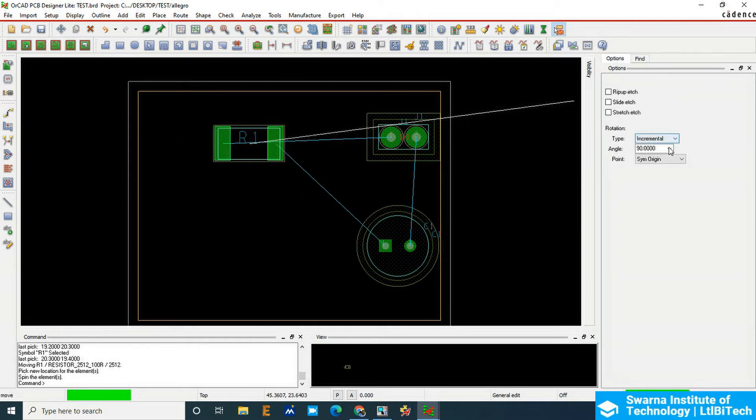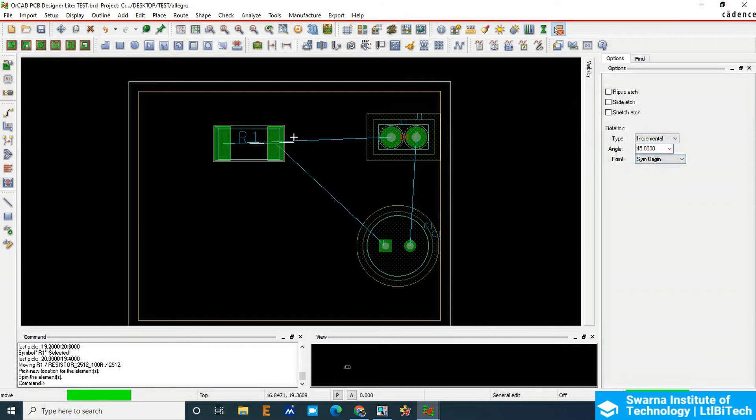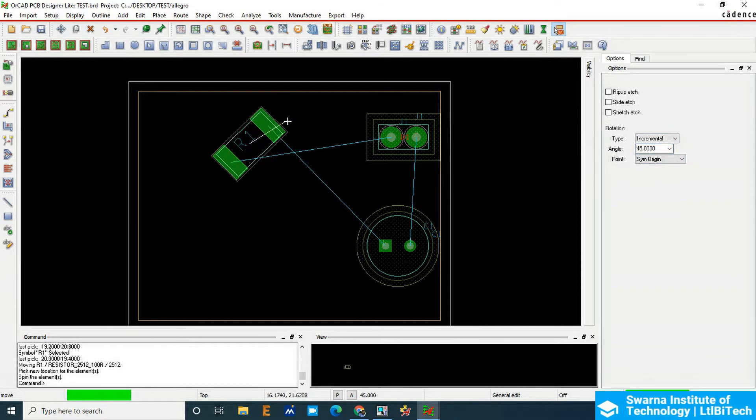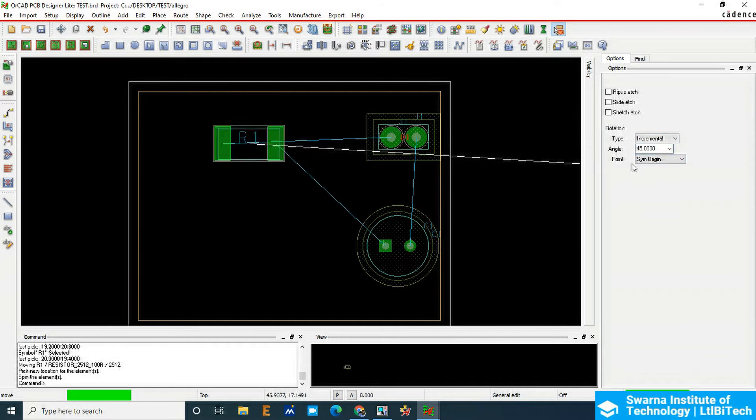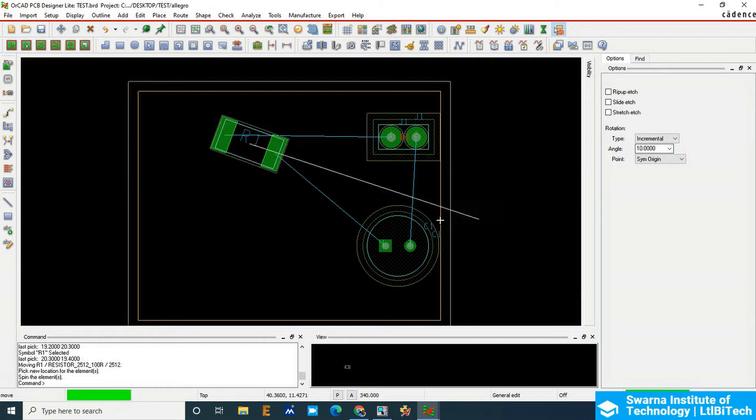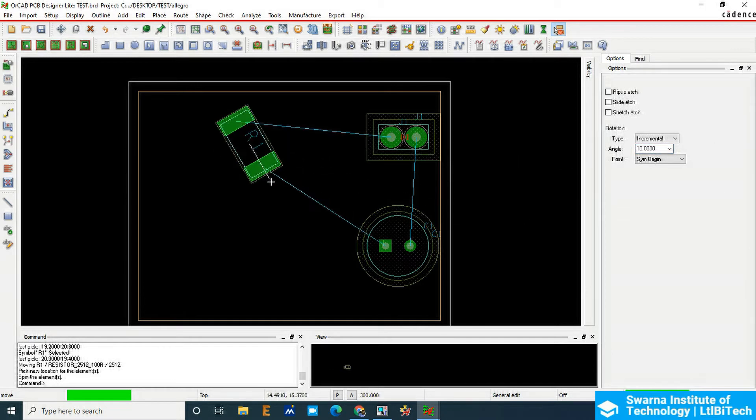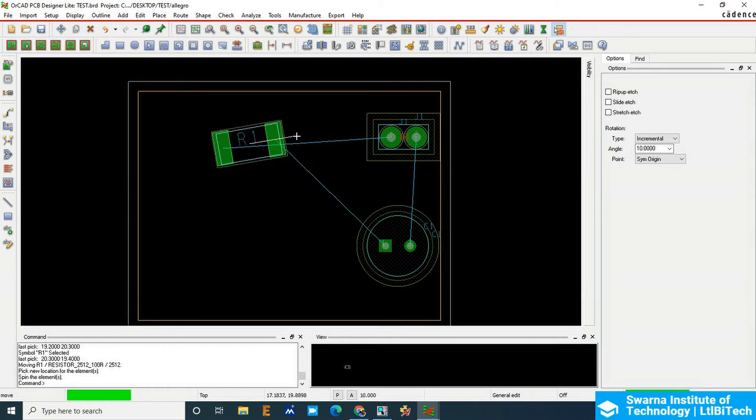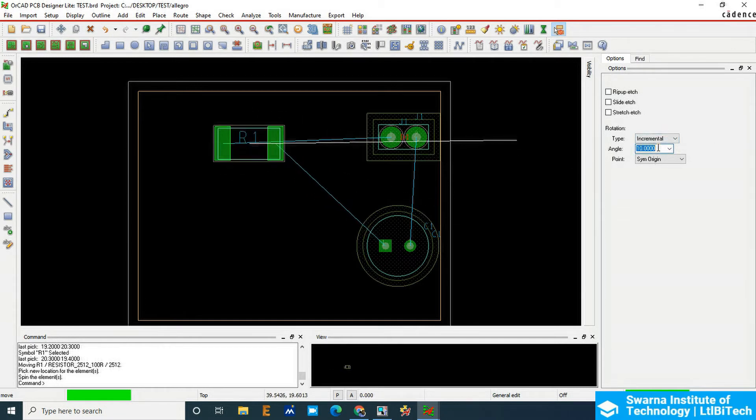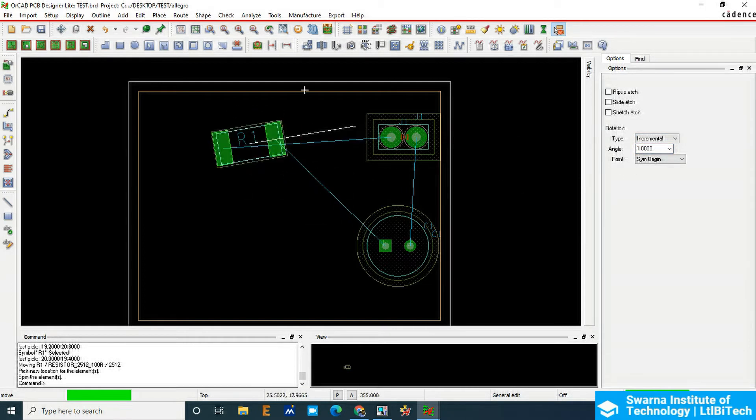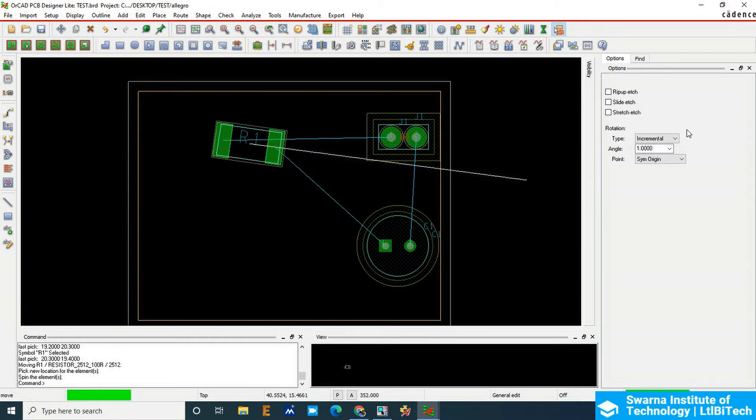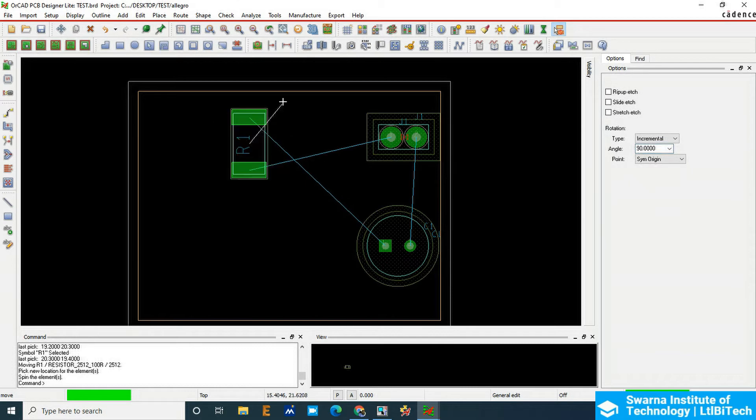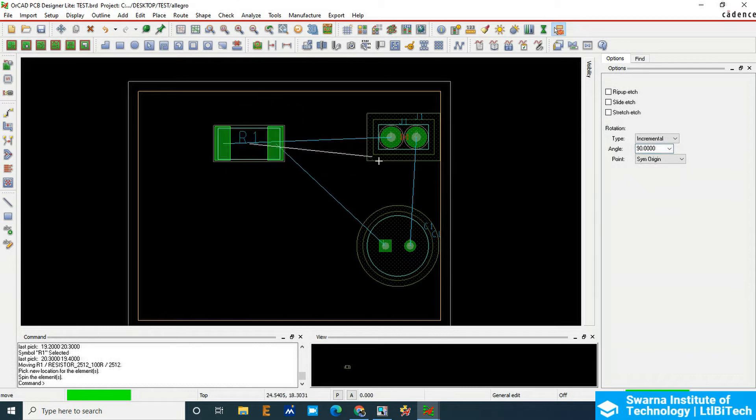If you want to change the rotation options, go to Options, right-click, make it 45 degrees so you can rotate to 45 degrees. Manually also you can add around 10 degrees, so it will rotate to 10 degrees. If you want 1 degree, it will rotate accordingly. Make it 90 degrees or 45 degrees, that's more than enough.